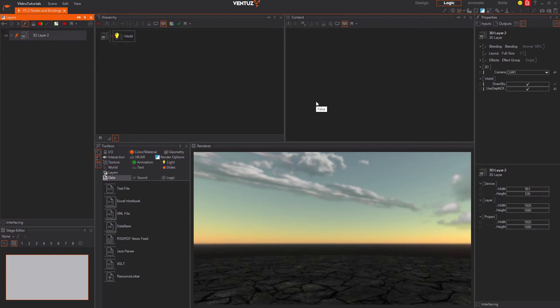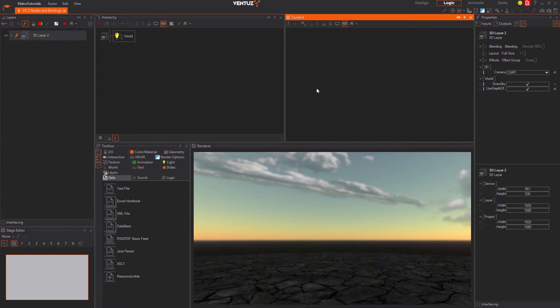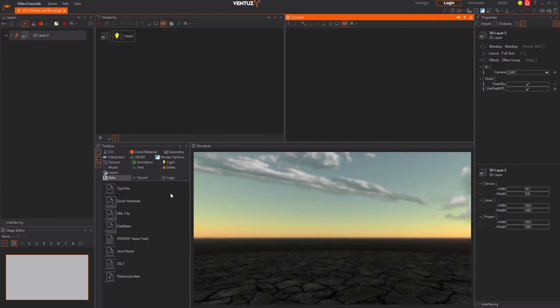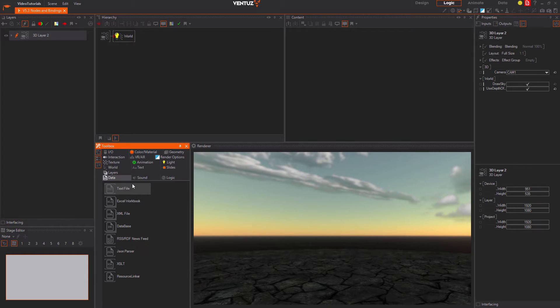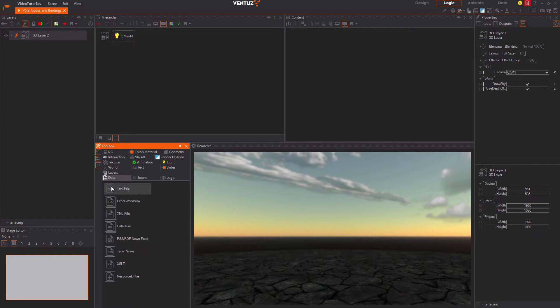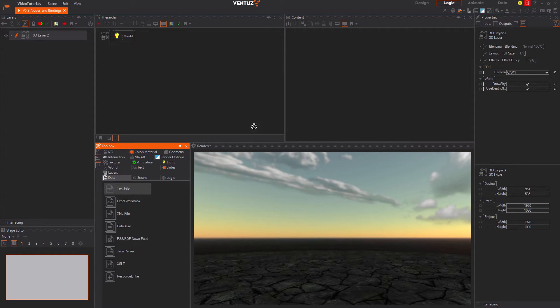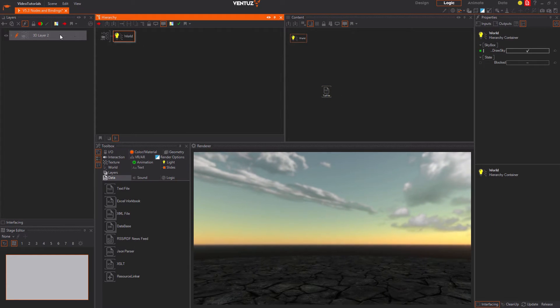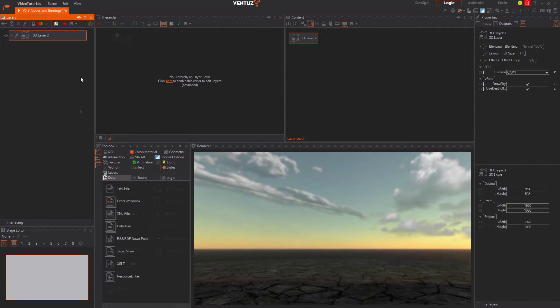We had a pretty close look at those already when discussing the respective editors in the toolbox. Each node belongs to exactly one of these categories and each type can only be used in the according editor. Content nodes in the content editor, hierarchy nodes in the hierarchy editor and layer nodes in the layer editor.